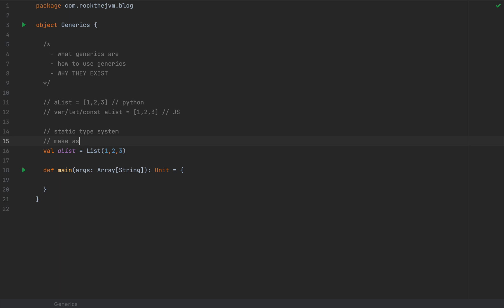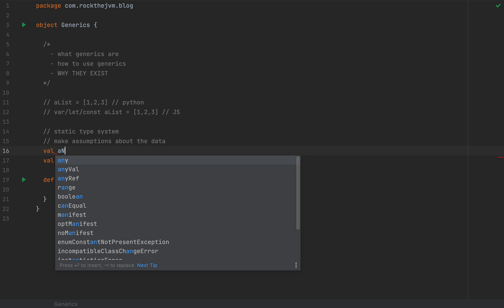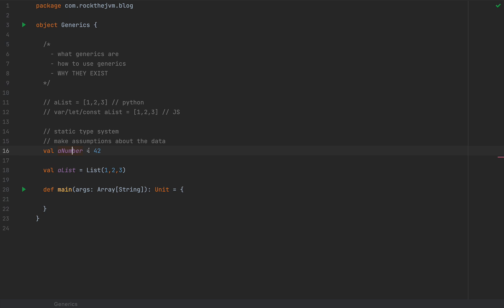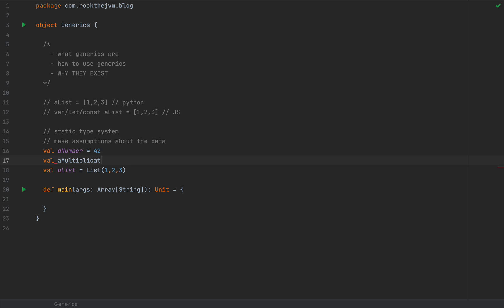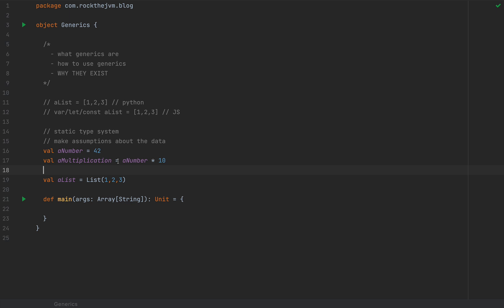The type inferrer and the static type system in Scala will allow us to make assumptions about the data that we're working with. So for example, if I define a number as 42, this number is known to be an Int. The type has already been attached by the type inferrer. And because this number is an Int, there are several operations that you can already perform on it. If I define a multiplication as number times 10, this is possible because we know for a fact that the number is Int and therefore the multiplication with 10 is legal.